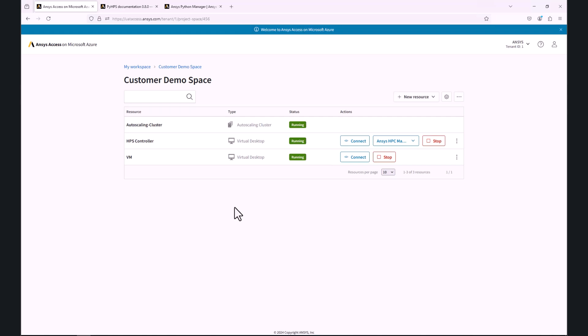We must ensure that both the HPS controller, which is hosting the HPC Platform Services, and the auto-scaling cluster are in running state, and that the HPS controller is pointing to the ANSYS HPS Manager.